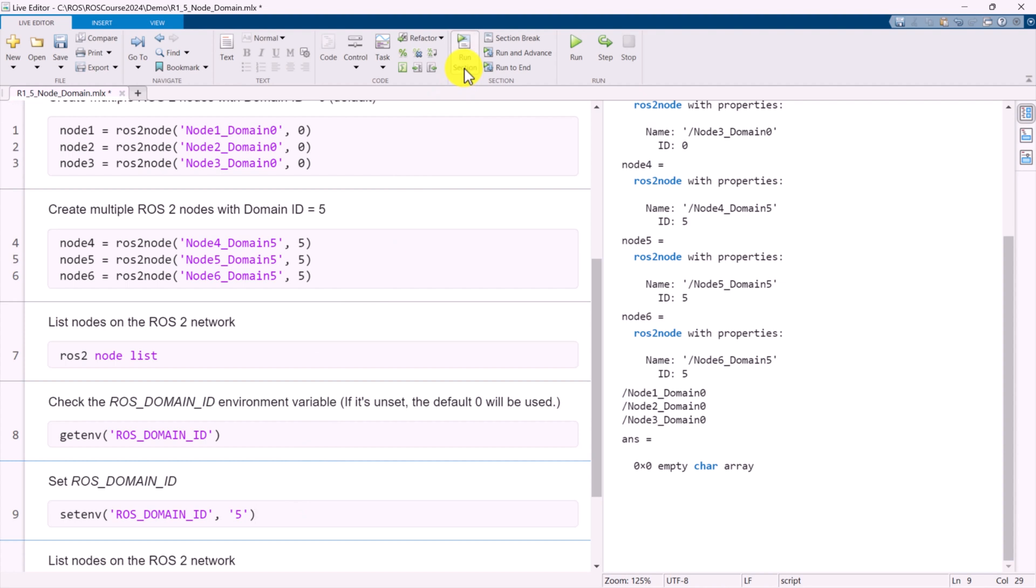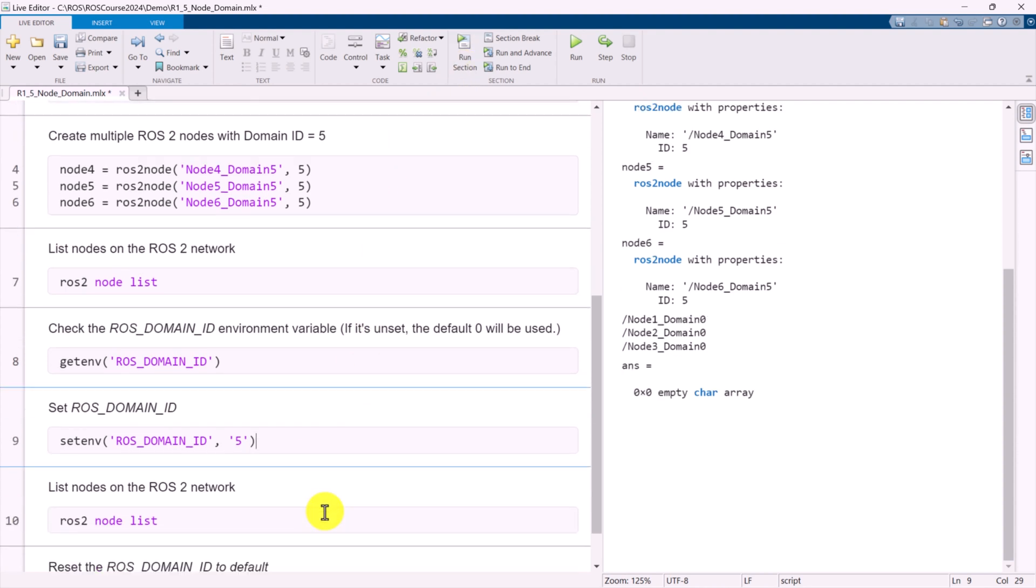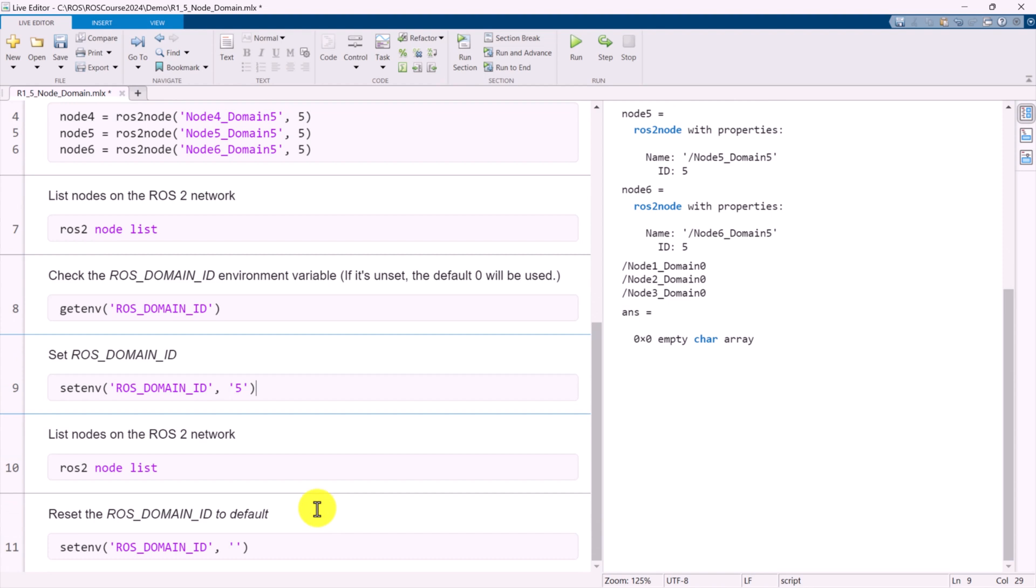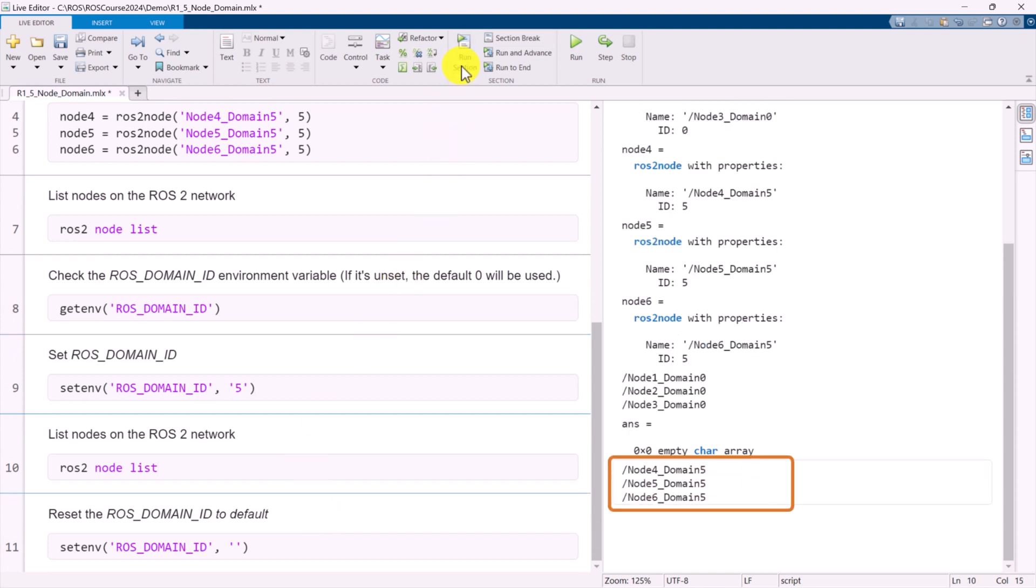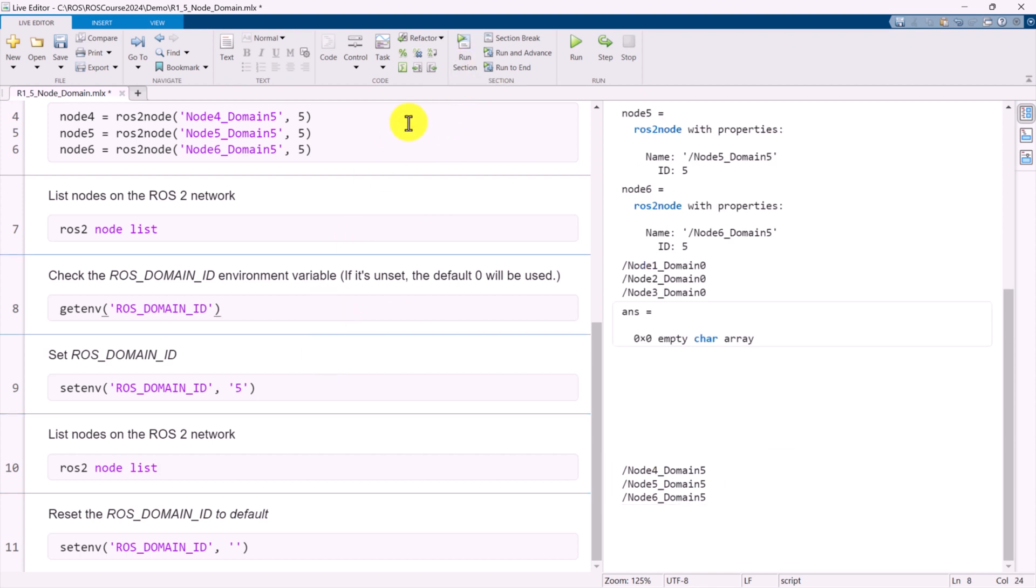To verify this, you can also check the ROS Domain ID environment variable. If we set the ROS Domain ID to 5 and then list the available nodes, we will only see nodes 4, 5, and 6 on the ROS2 network.